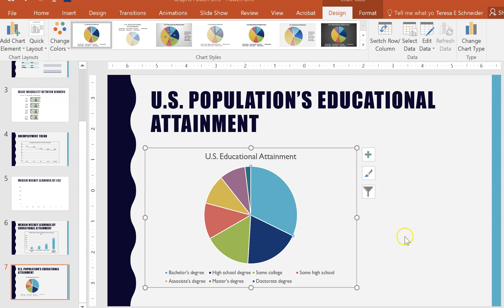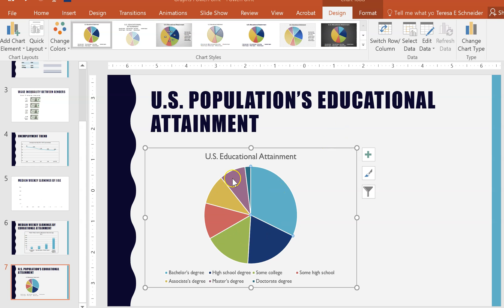That makes it easier for your reader to visually see how big things are — biggest, slightly smaller, slightly smaller, and so on. Another thing that's really useful with pie charts is to have the data labels included.